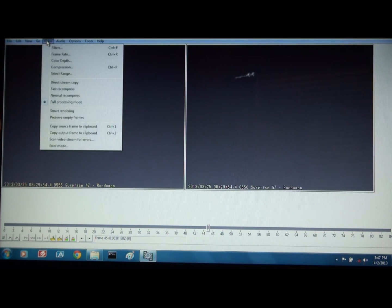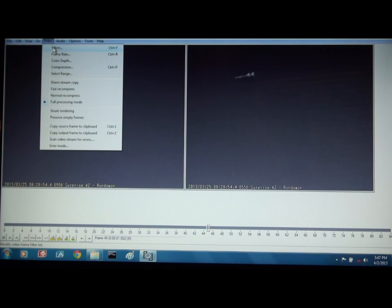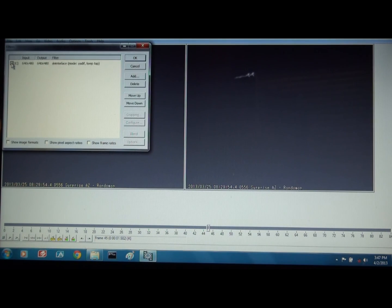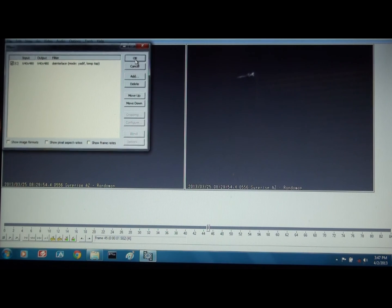But when you do a video filters, add, well I can just click it back in because it's already there and hit OK, it cleans that image up.